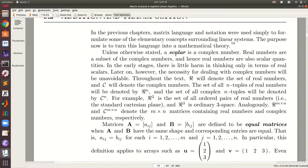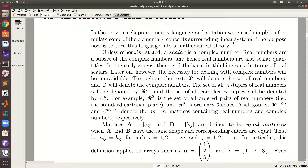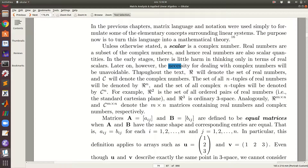A few things to note: we shall denote a scalar to be a complex number. Since complex numbers have a real part and an imaginary part, real numbers are subsets of complex numbers. There is no harm in thinking only in terms of real scalars, however it is necessary to deal with complex numbers because they are unavoidable in many areas of applied mathematics and engineering.